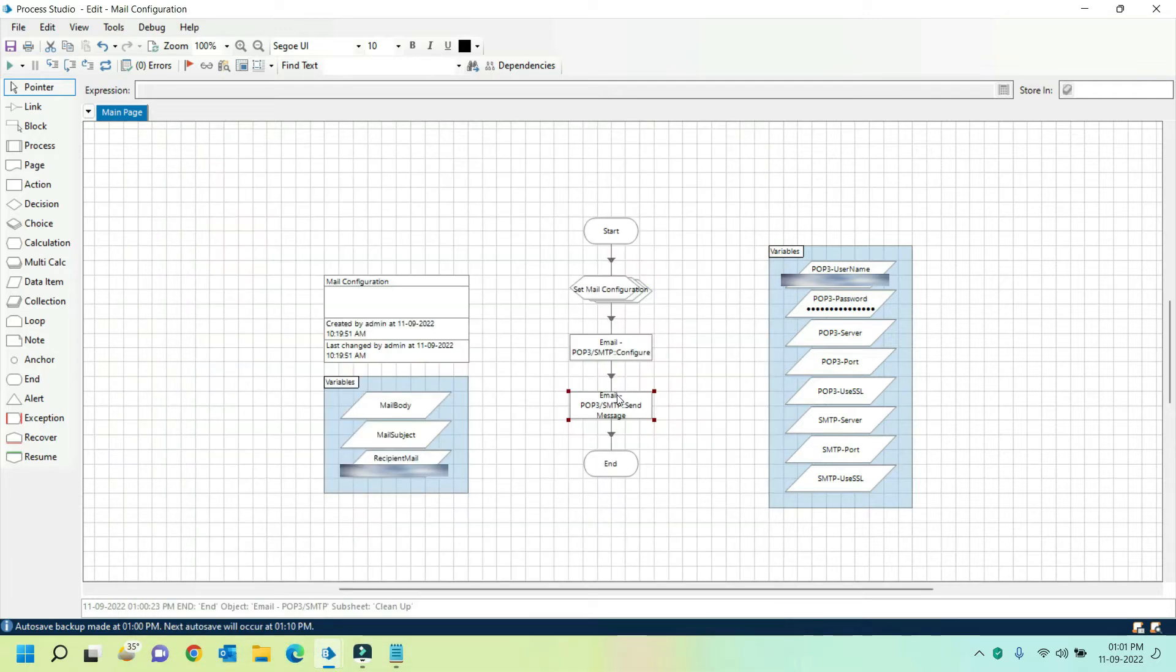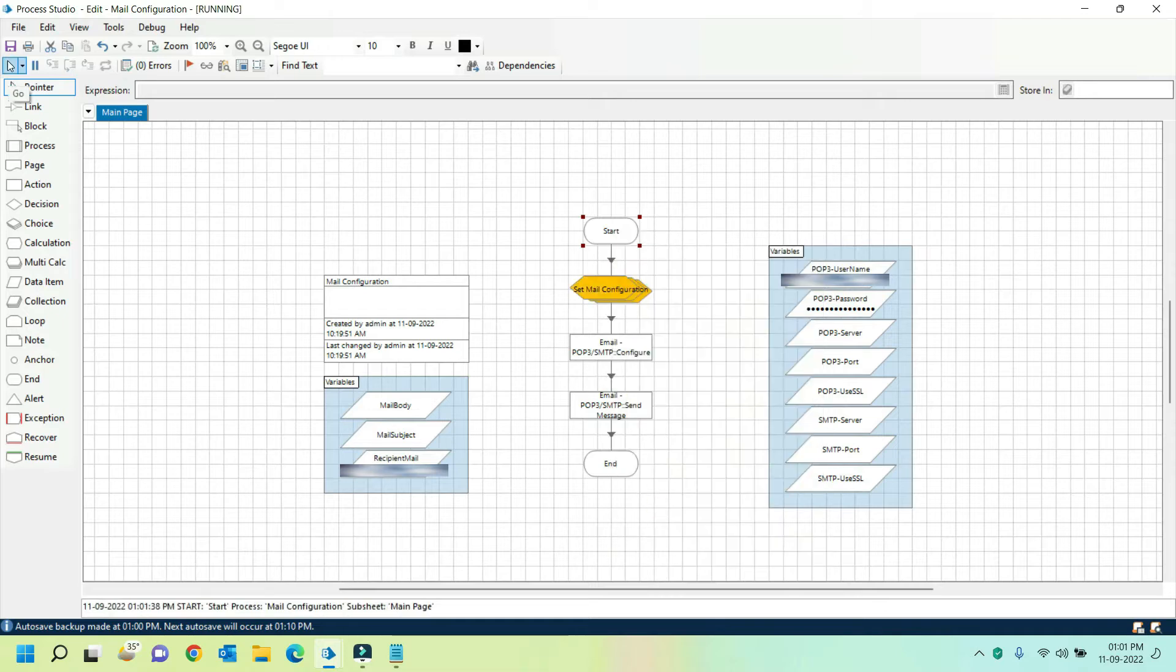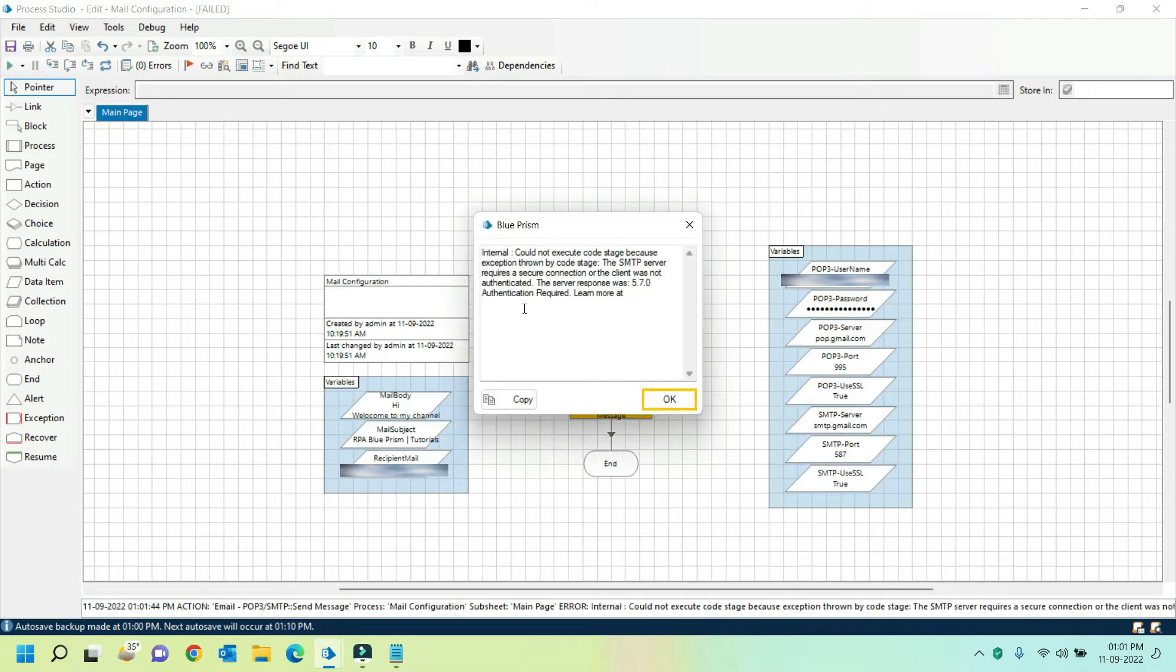Let's execute this workflow and observe the error it throws. As you can see, send message action is throwing the error which basically means that there is some issue while connecting to the Google services.